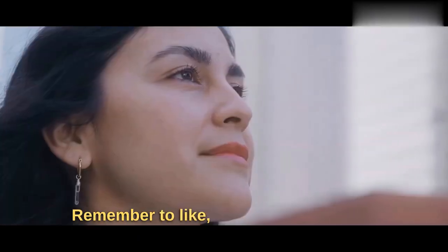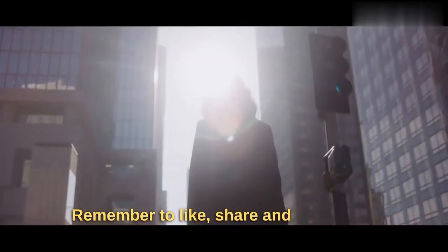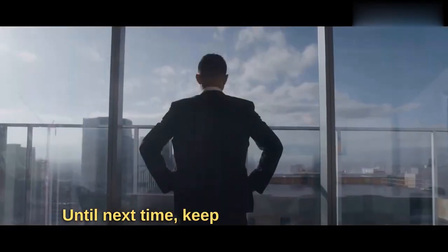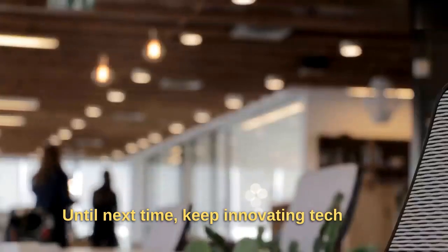Remember to like, share, and subscribe. Until next time, keep innovating, tech fans.